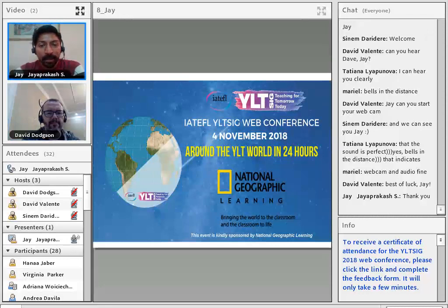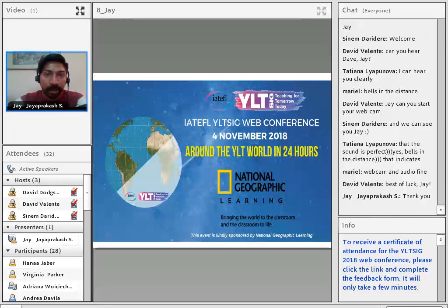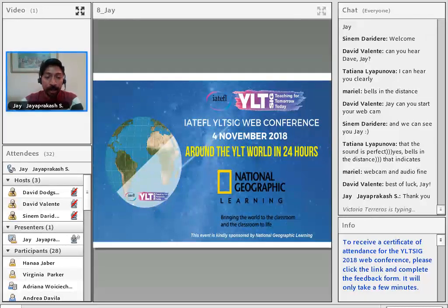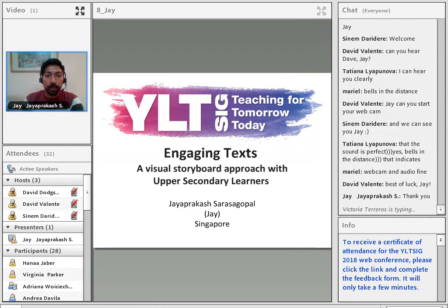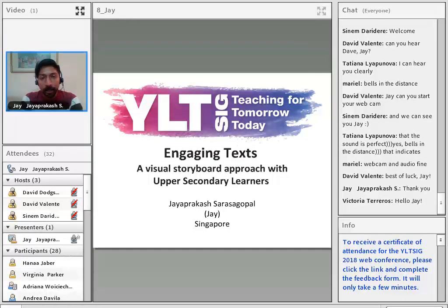Thank you, David. Hello everyone from Singapore — good morning, afternoon, or evening, wherever you are. I'm Jay and I'm going to talk to you about engaging texts and using a visual storyboard approach with upper secondary learners.